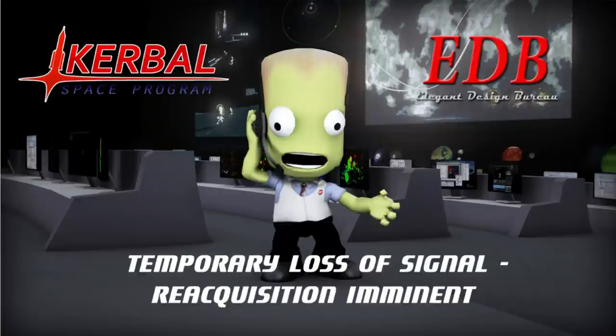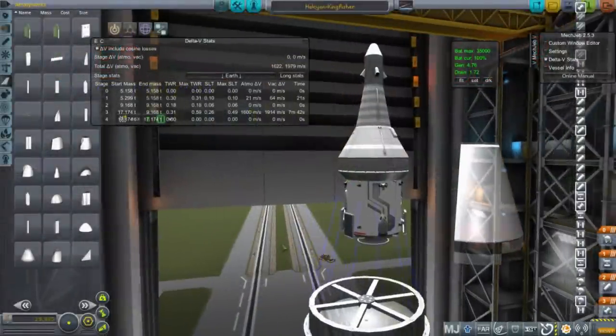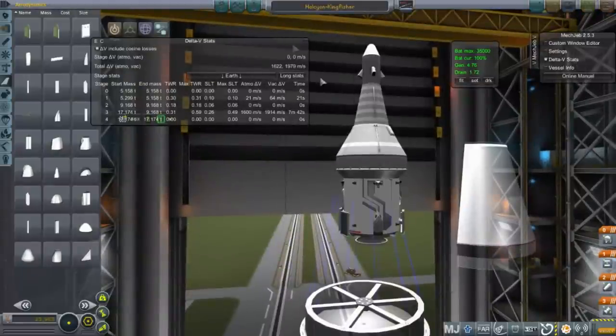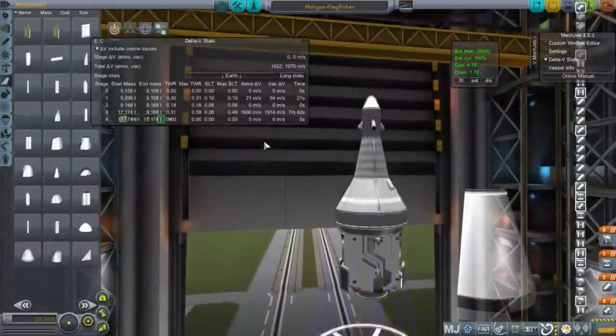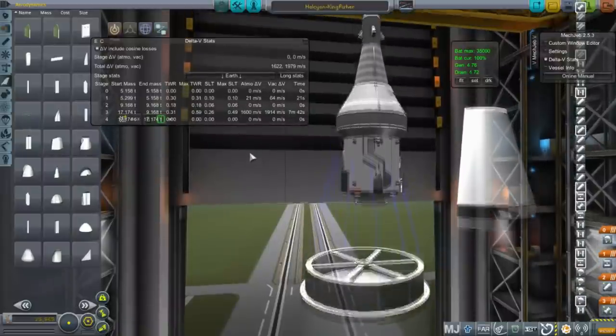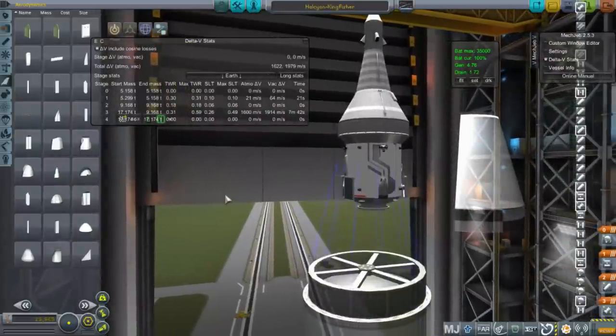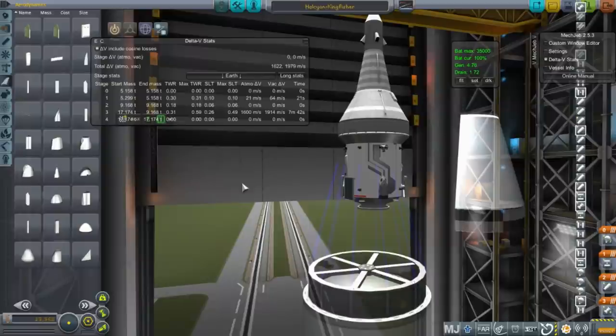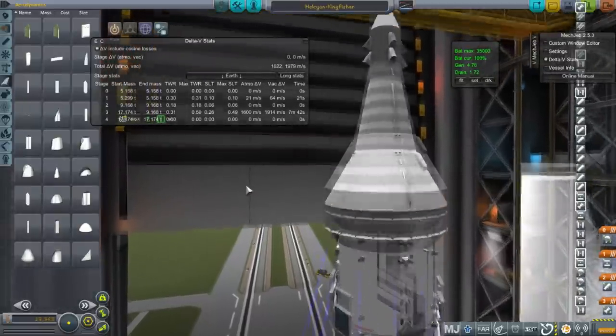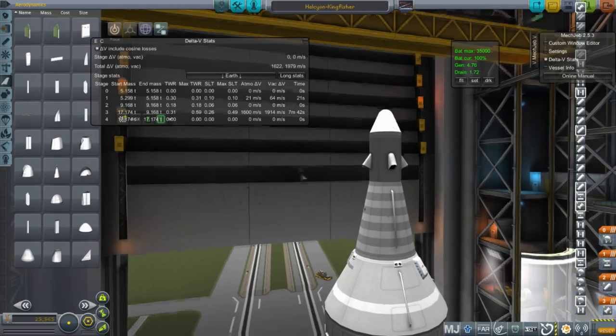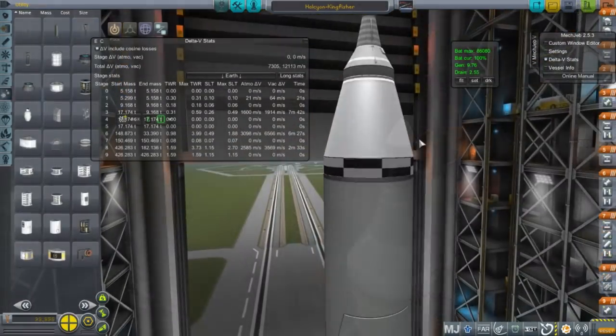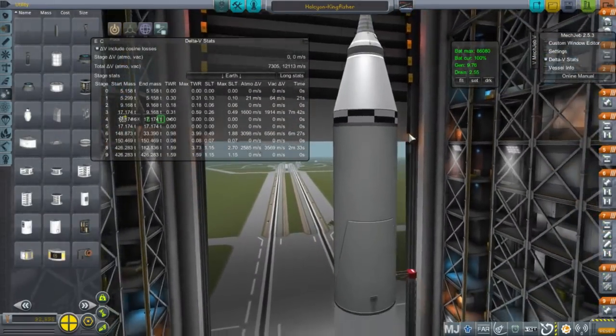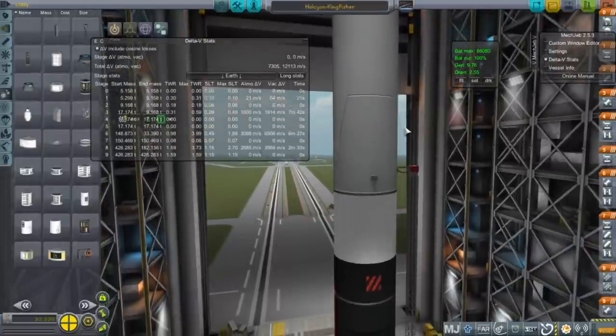The mod list is in the video description. Our first mission was to launch a viewer-produced payload. This is the Halcyon Capsule, and so my role is to design the launcher, whereas viewers submitted the payloads, and they pay struts, which is the in-stream currency that you earn by watching the stream, in order to get it launched. I have a launch form for it and all that, so it costs a certain amount of struts depending on the mass and size of the payload.